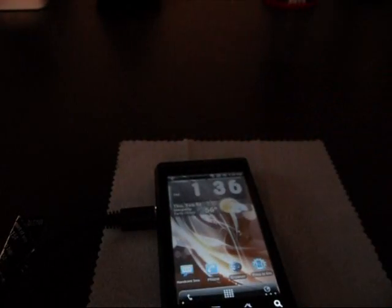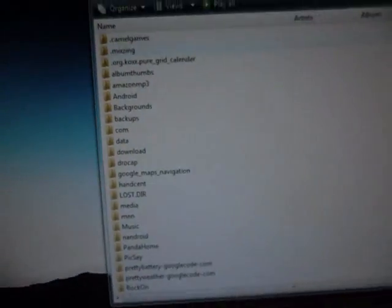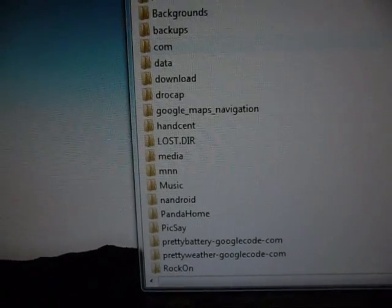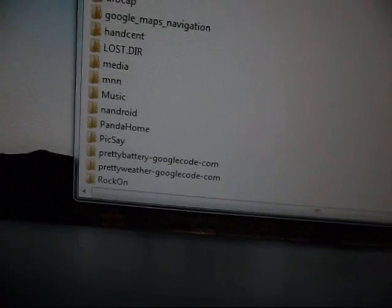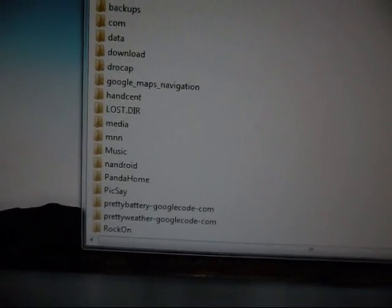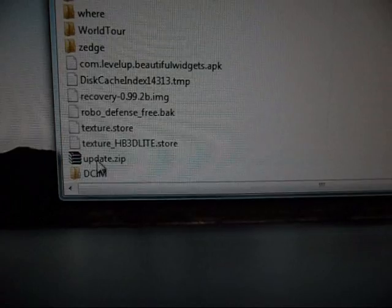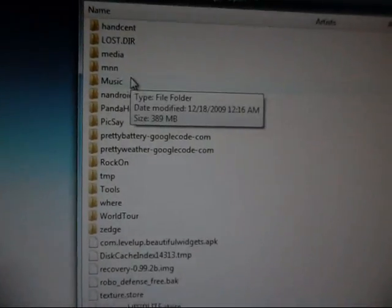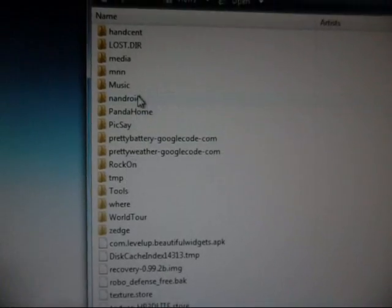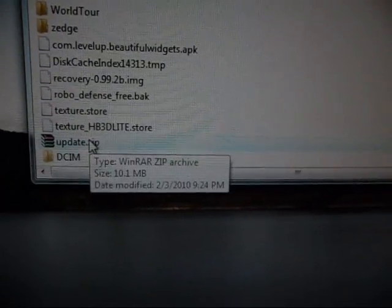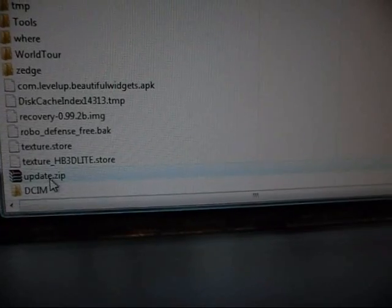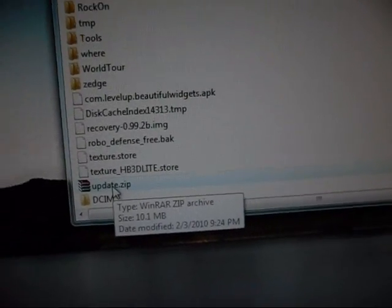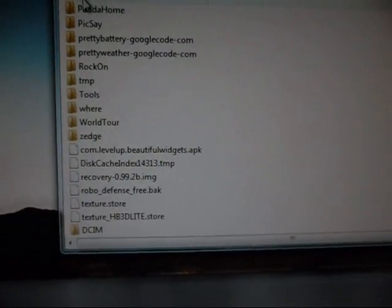Okay, so what we have here is the root of my SD card. If we scroll down to the bottom here, we see a file called update.zip. Here's our nandroid folder and everything else is still the same, but here's our update.zip file. What we're going to do is go ahead and delete that. So let's click yes.